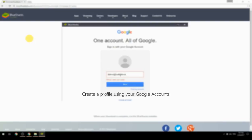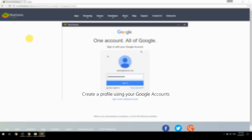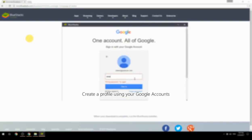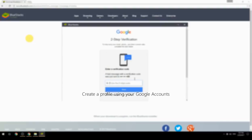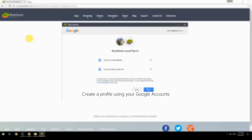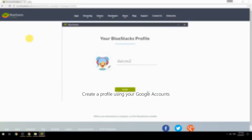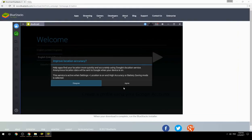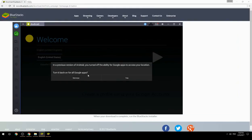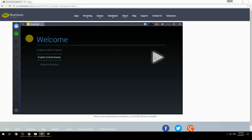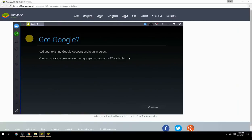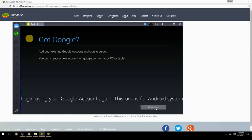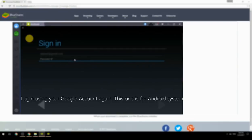Create a profile using your Google account. Log in using your Google account again — this one is for the Android system.